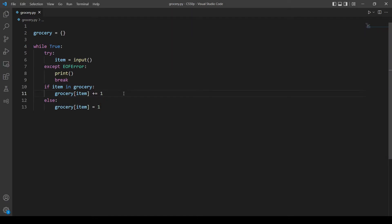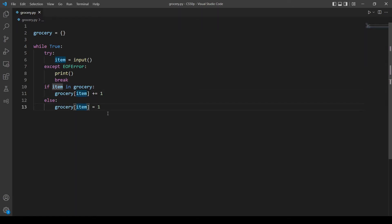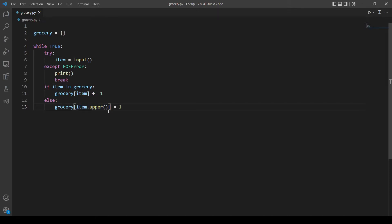And yeah we also should output every item in uppercase so let's actually store our items in the dictionary uppercase. So we can do so using upper method. I think it's enough to put it here but we will see at the end when we run the program if that works or not.